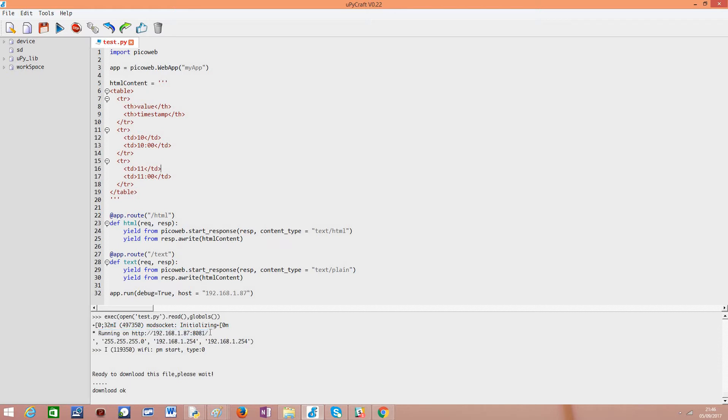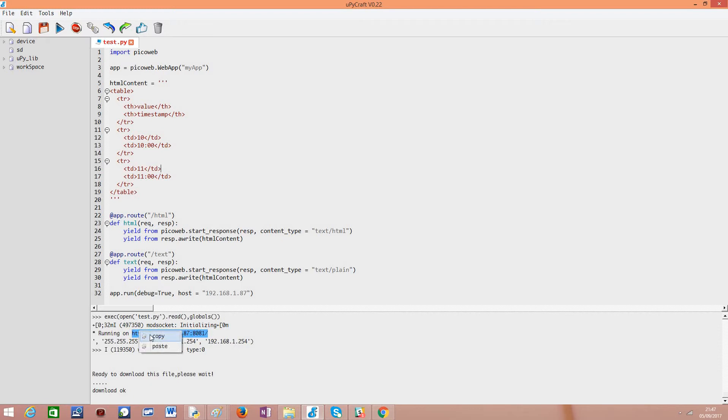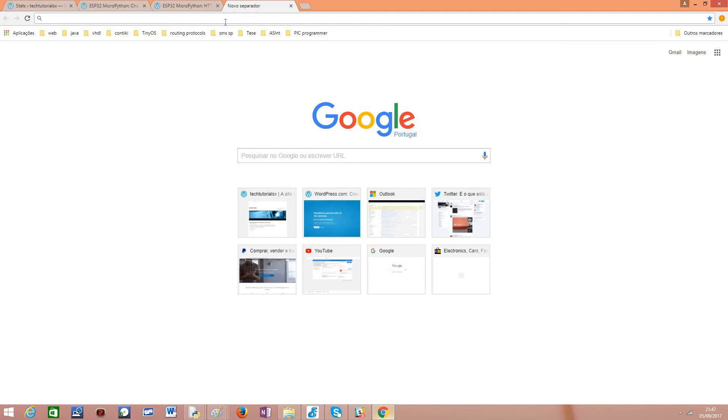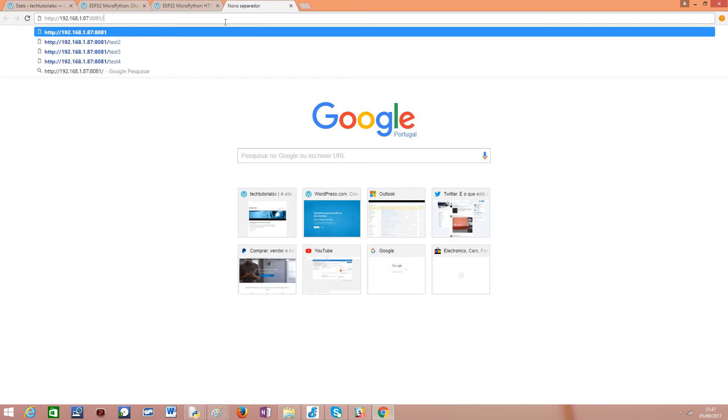So I'm going to copy this. Be careful don't do a control plus C because it won't copy on uPyCraft IDE it just can cancel the currently running script so you need to right click and hit copy at least for this version of uPyCraft, this may change in the future. Then I have already Chrome opened here and I'm going to access this URL. Note that I'm accessing basically the index route and this is giving me a 404 because I did not define any handling function for the index route.